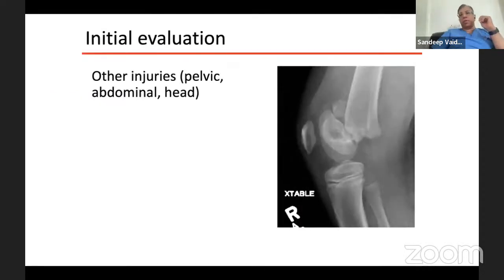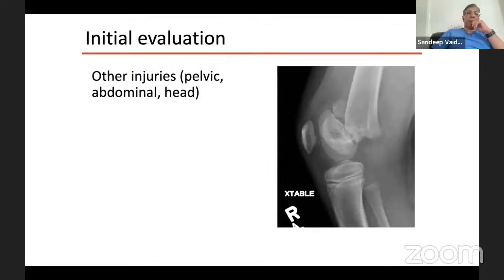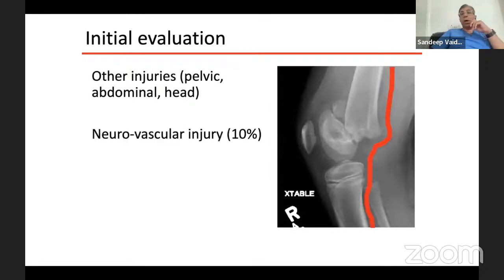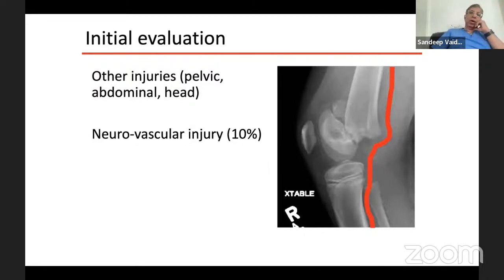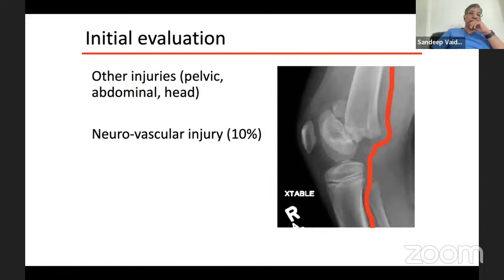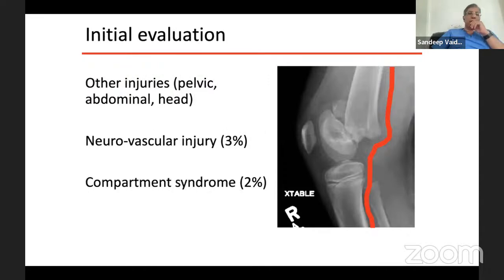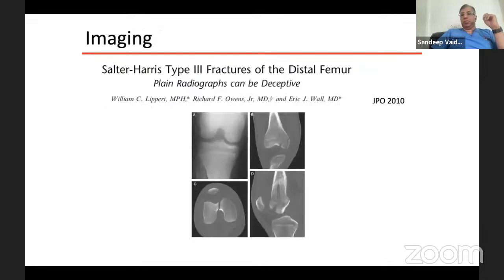For initial evaluation, apart from the fracture itself, you have to assess for other injuries. These are high velocity injuries, so there can be associated pelvic, spine, abdominal or head injuries. Regarding neurovascular assessment - the popliteal vessel is in close proximity, and the spike of the proximal fragment, especially in anteriorly displaced fractures, can impinge on the vessel and cause neurovascular injury. Compartment syndrome incidence is around 2%.